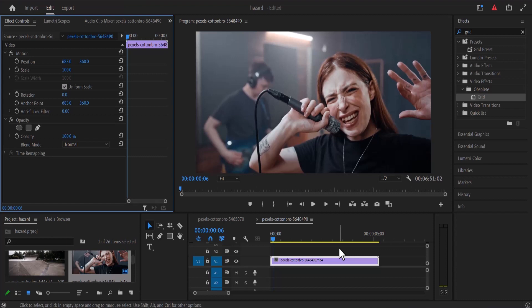Hello guys and welcome to another Premiere Pro tutorial. Today I'm going to show you how to create the CRT effect in Premiere Pro.